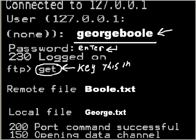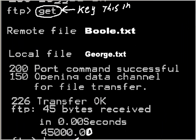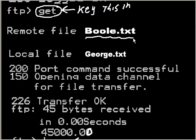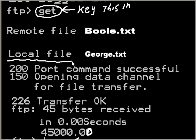Then I'm going to key in 'get'. It immediately knows I want to get a file. It'll say 'remote file' and I'll key in boole.txt. That's the name of my file. When I bring it down to my local computer, what file name do you want to give it?